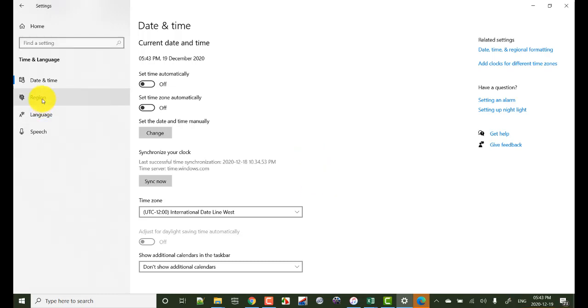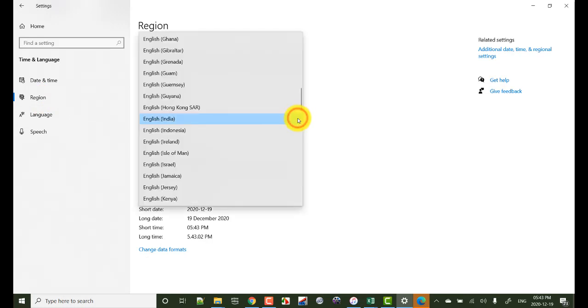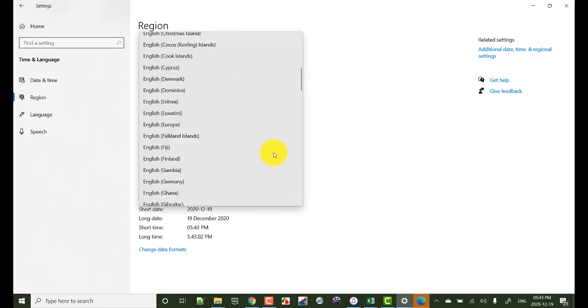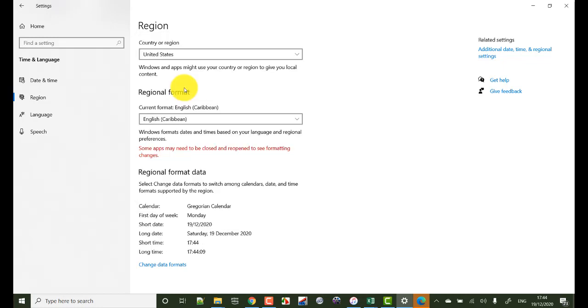Now again click on region. So here instead of English India, I want to change it to English Canada.